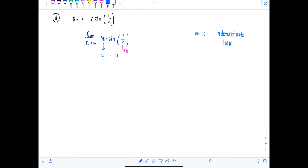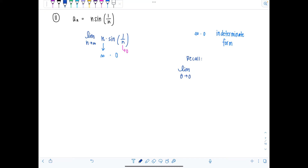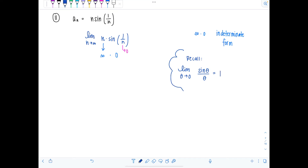Let's see if we can rewrite this expression to evaluate the limit. Hopefully you remember this limit from Calc 1: the limit as theta approaches zero of sine theta over theta equals one. This one needs to be burned in the brain — ever so useful.